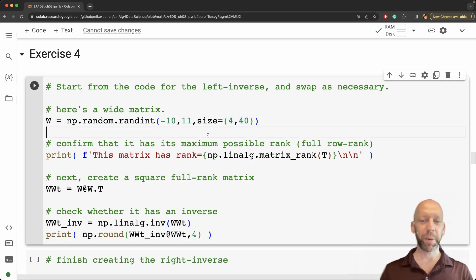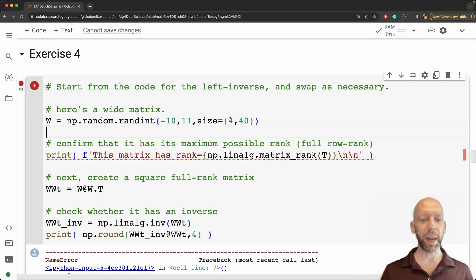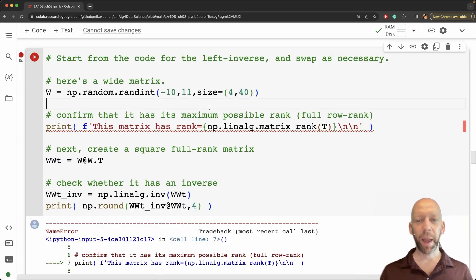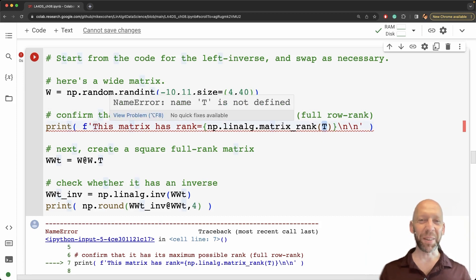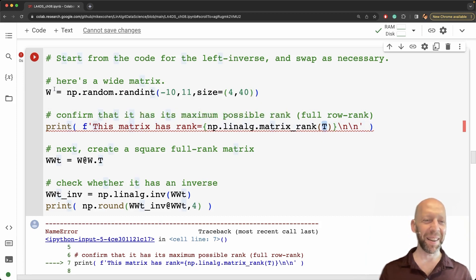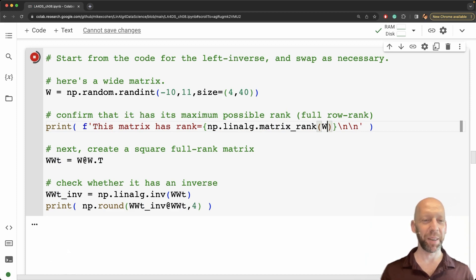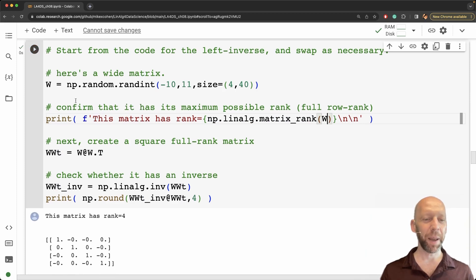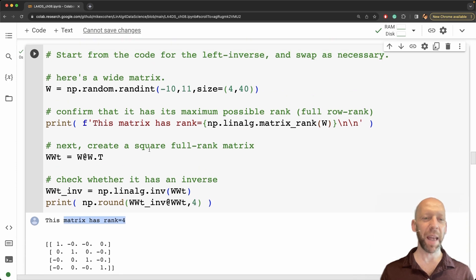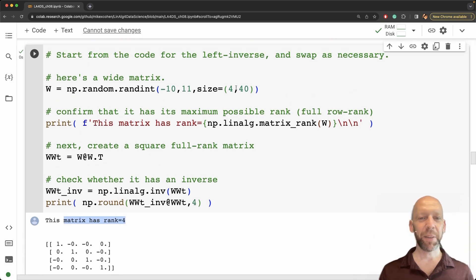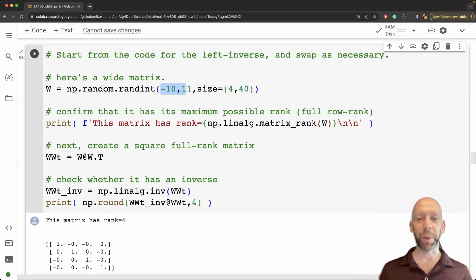Okay and then we confirm that it has its maximum possible rank which I expect to be 4, and this is actually a bug. So you can see the tall matrix I called variable t. This should be variable w for a wide matrix. Okay so this matrix has rank 4 which is exactly what we expect given its size and given that it comprises random numbers.